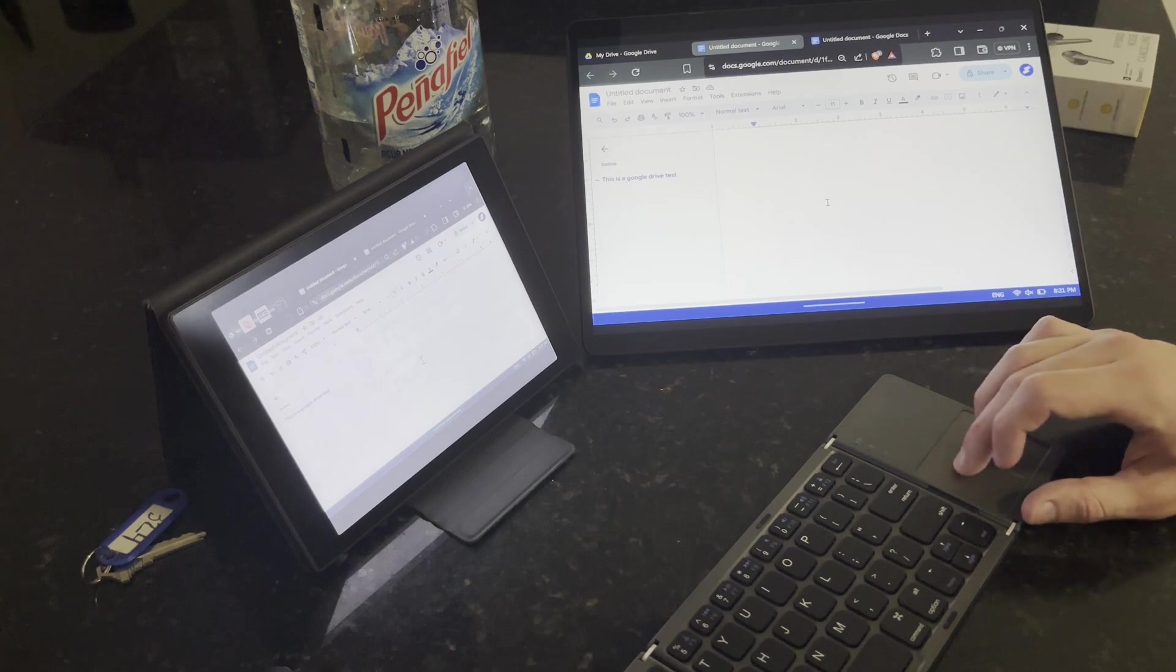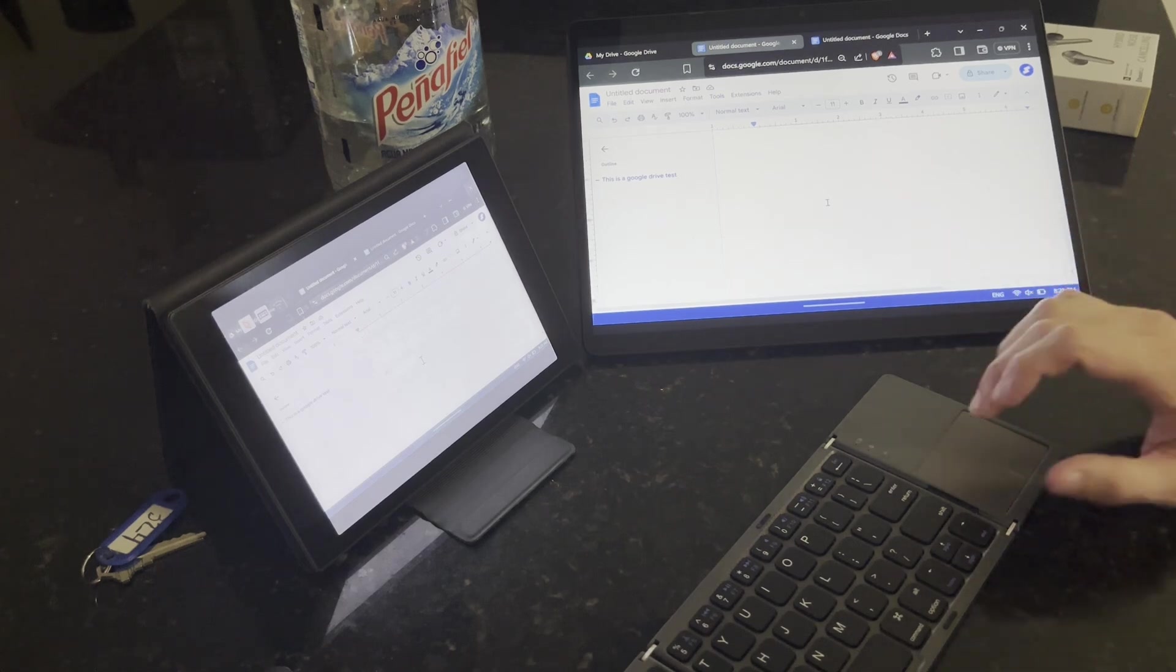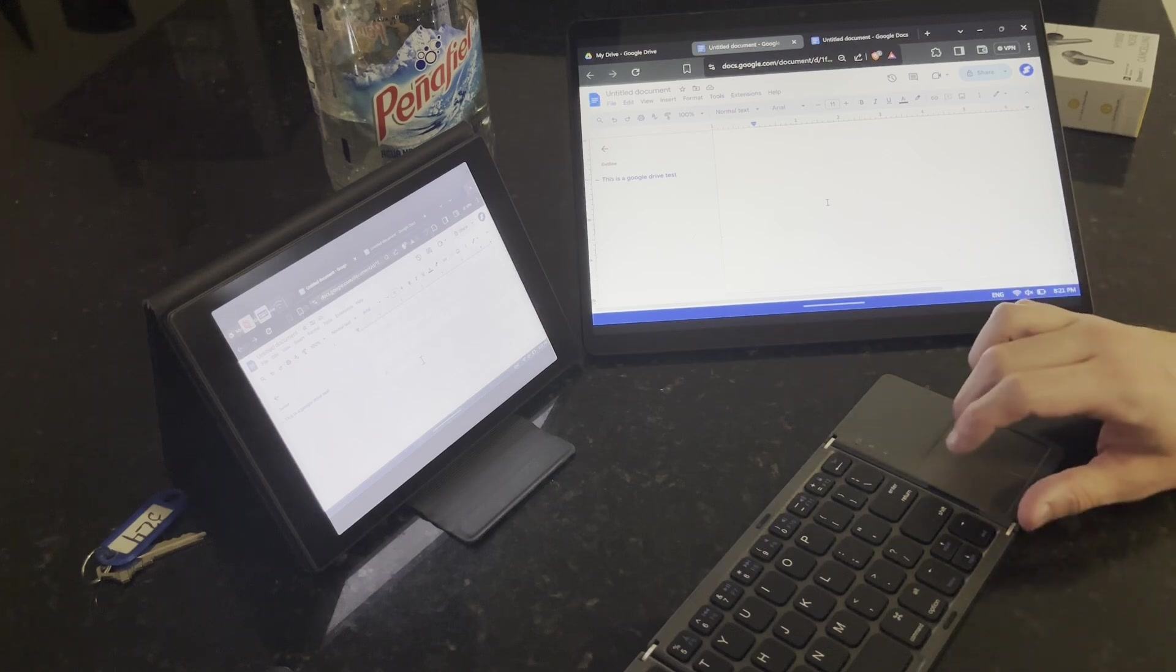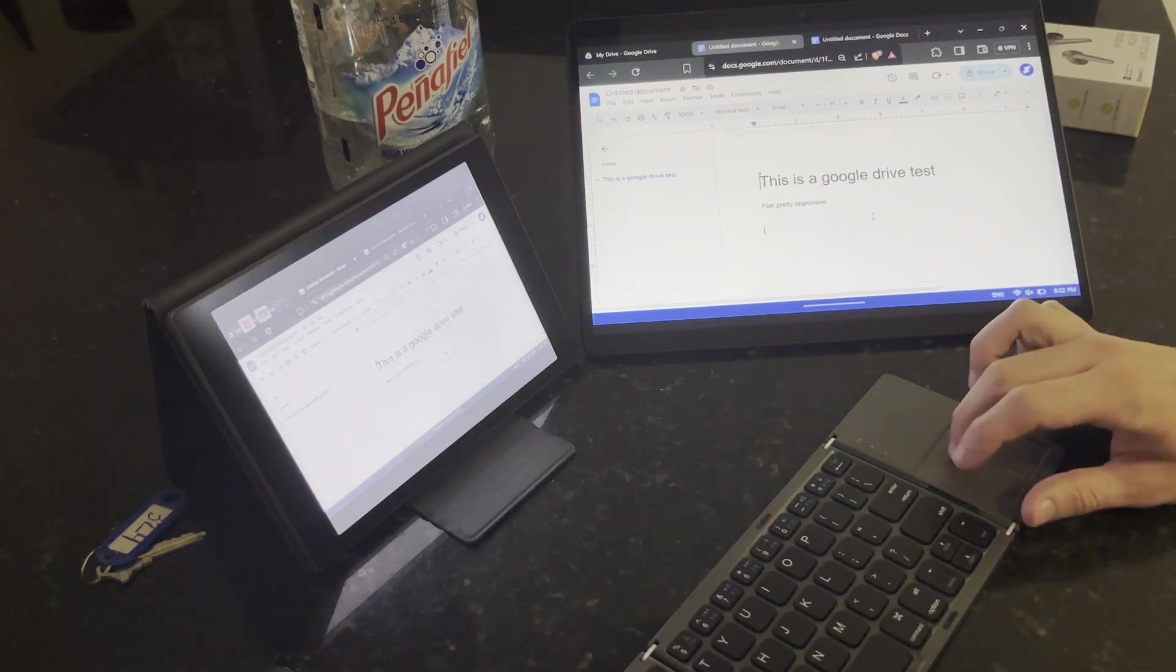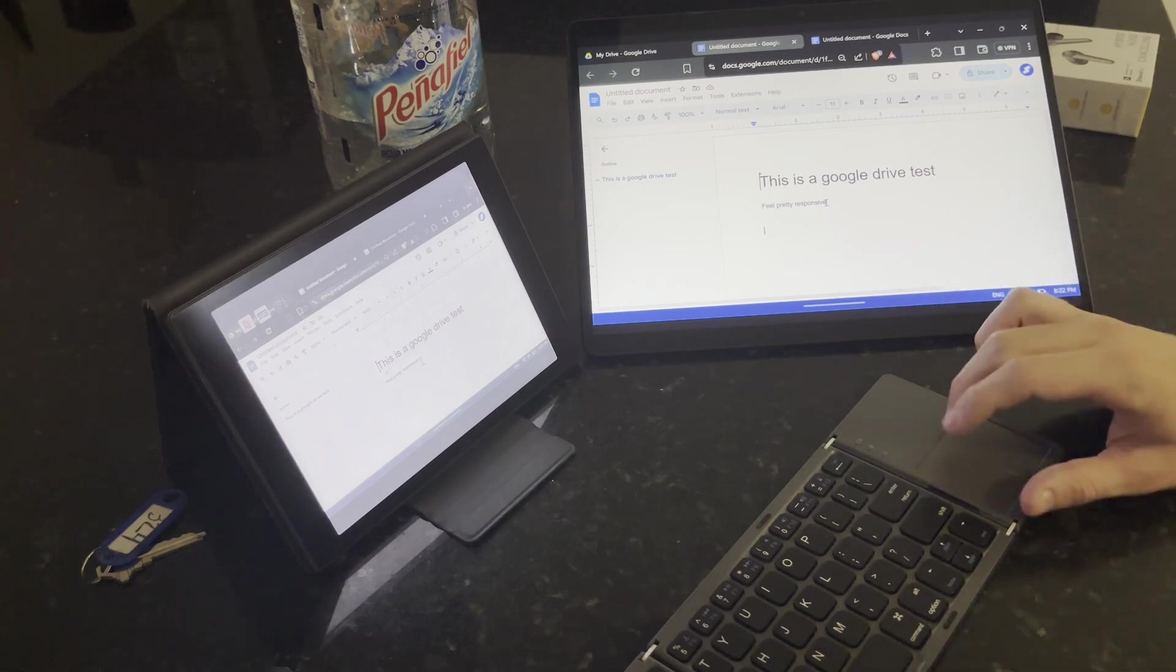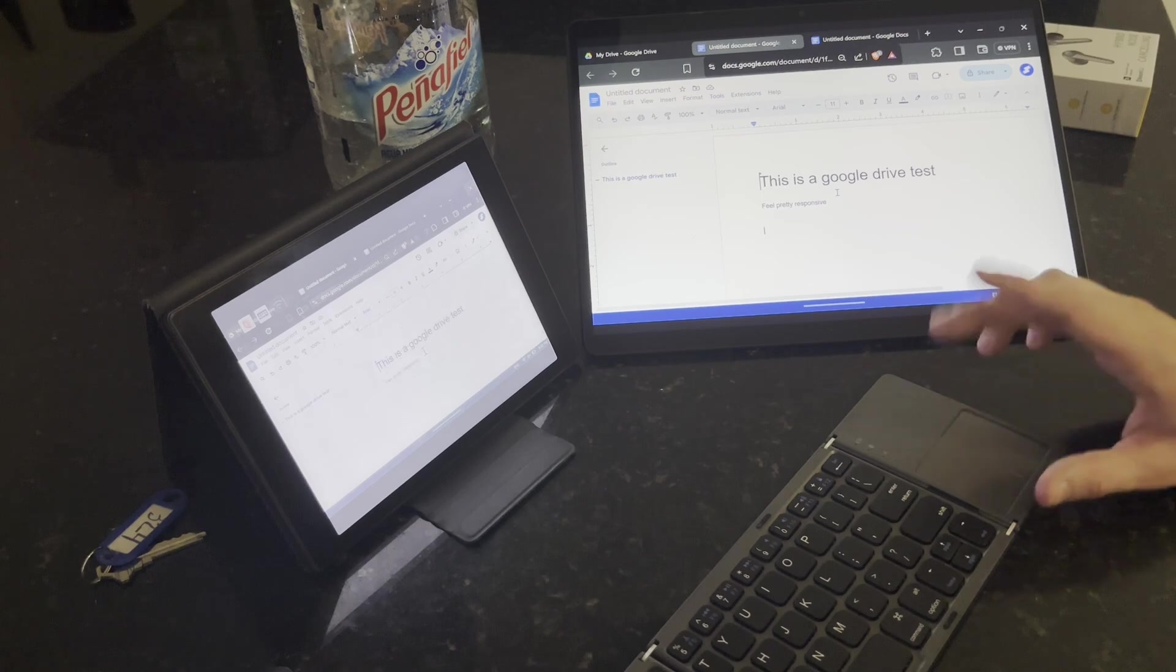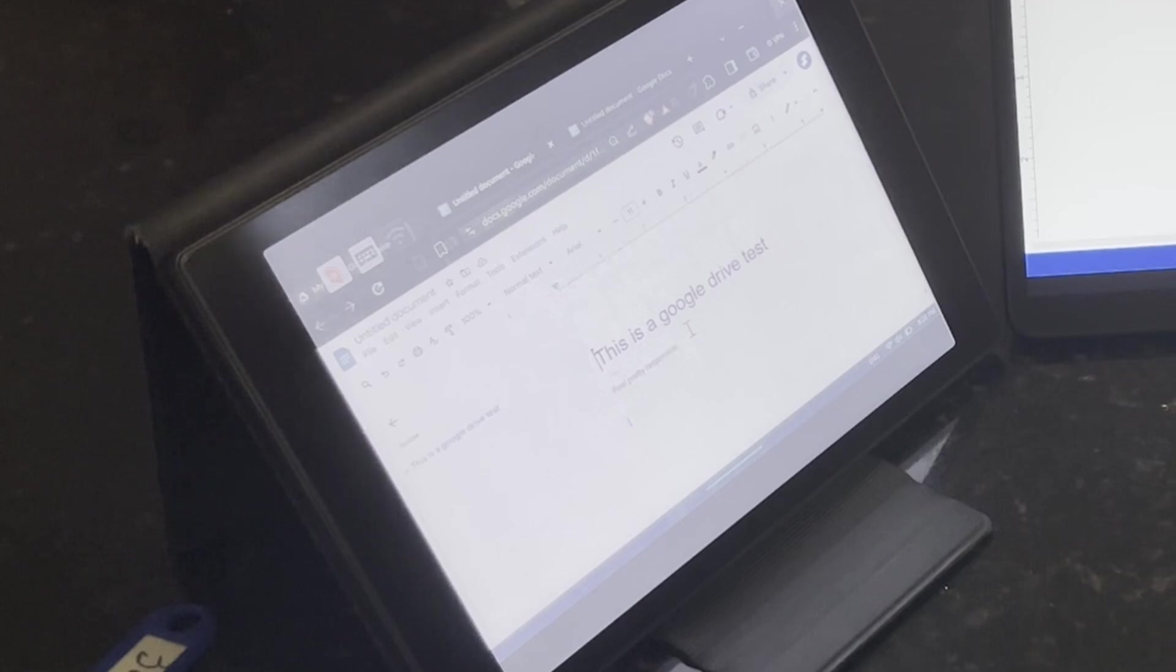I think it is certainly possible to work with Google Drive documents on this device. Again, I'm not really sure why you would as opposed to just loading the Google Drive app on the Boox directly. But I guess there are other platforms or programs - if you really want to use Word, I think that would be possible using this setup. Again, it's not the most latency-free thing but I think it's usable.